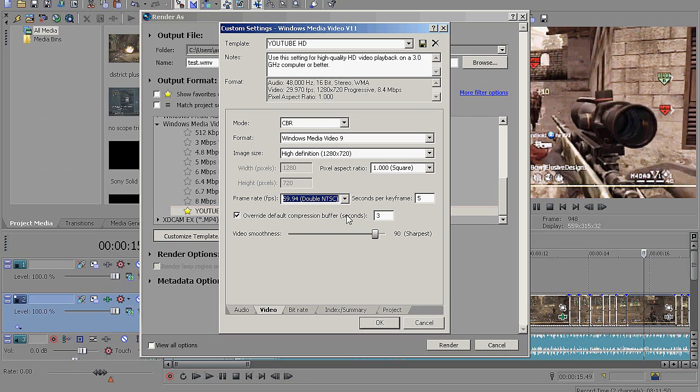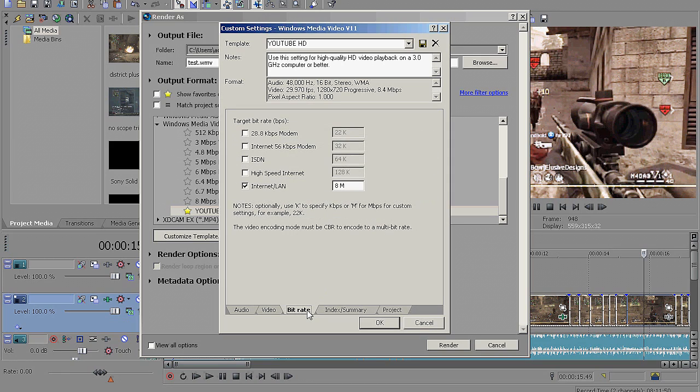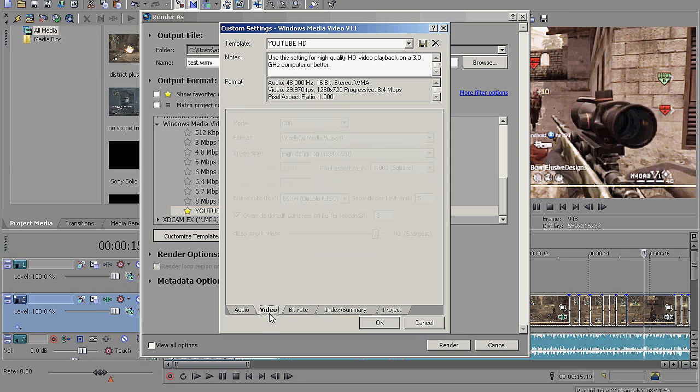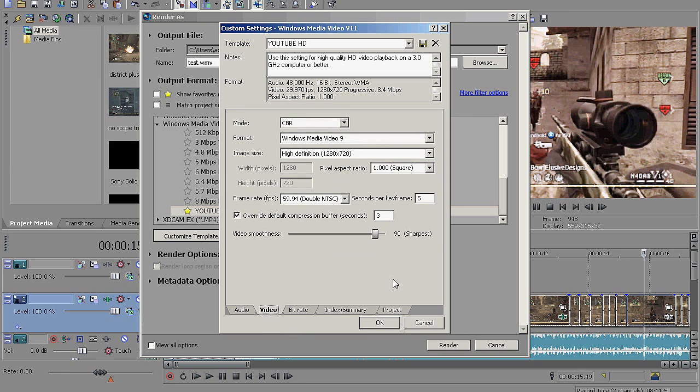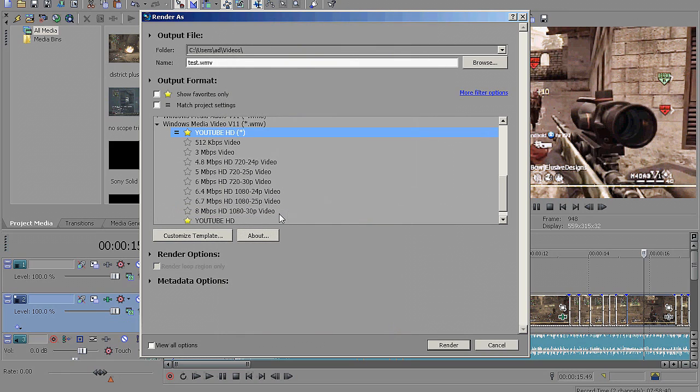Override Default Compression Buffer. You shouldn't have to change this, but if you do, just hit 3. Video Smoothness, anywhere between 90 to 100 is good, but I keep mine at 90 because it looks nice and it's fast rendering. I really like to render fast. Bit Rate, don't have to change. Index, don't have to change. Project, don't have to change. And you're all set. Just hit OK.